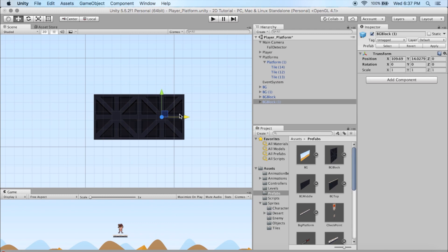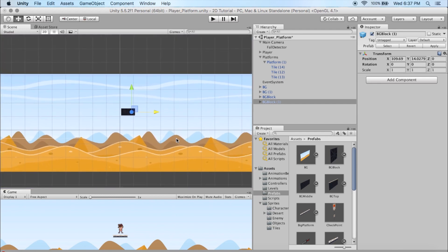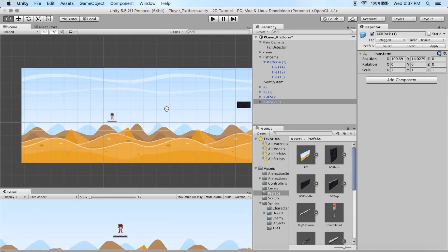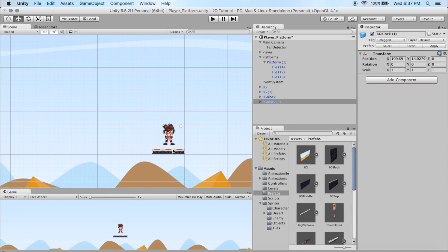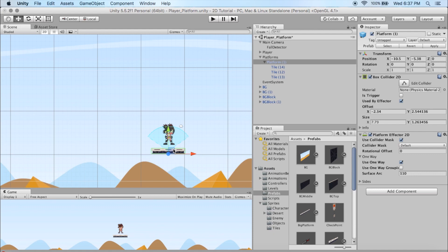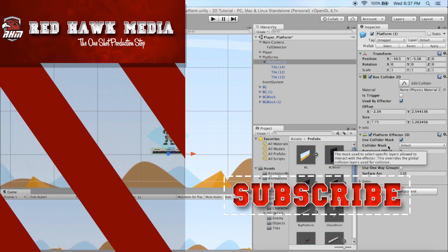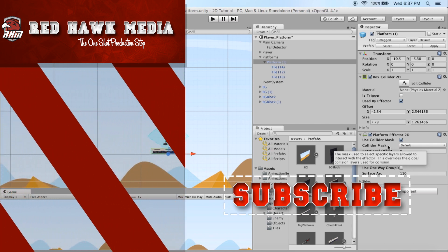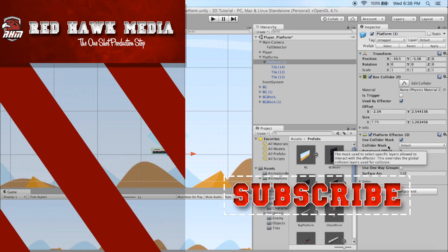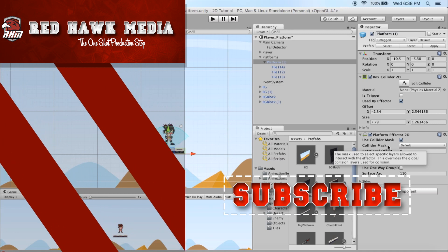We didn't get to customizing your character yet, and we're obviously working on getting a background together with all the elements involved. You may be putting platforms out there, trying to jump your character to them, and find your character falls right through. On my platform I've got two things: a Box Collider and a Platform Effector — I'll get into more details about that in the next tutorial. We'll also start talking about swapping out animations for your character so you can customize with your own sprites. Thanks for joining us for another episode of Red Hawk Media.